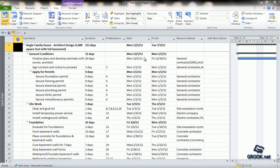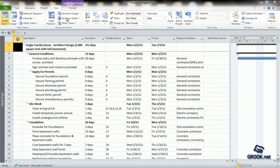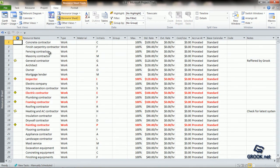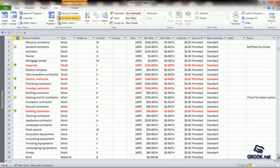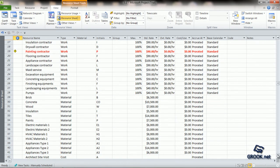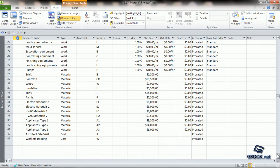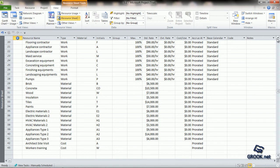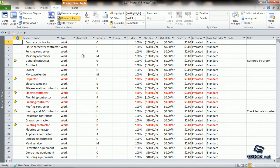Coming back to the project plan we had prepared, we can see that we had already entered the task names and related information like the duration, predecessors, start dates, finish dates, and resource names, which are visible from the Gantt chart view. If we go to the resource sheet, we can see a large number of resources entered — work resources including persons and equipment, material resources, and cost resources — along with their standard rates and maximum units of usage. We have also seen how to assign these work resources to specific tasks.